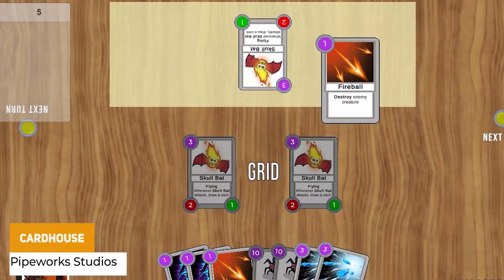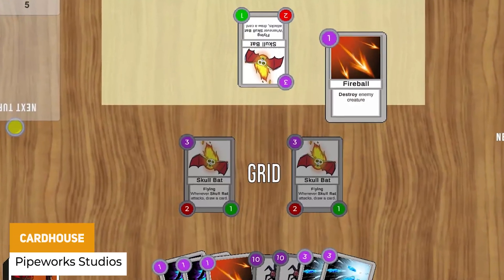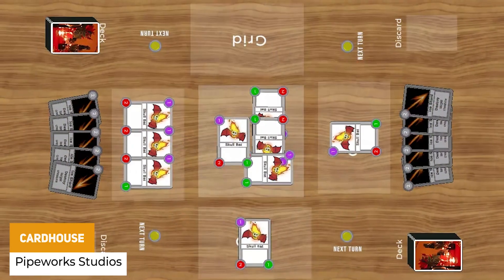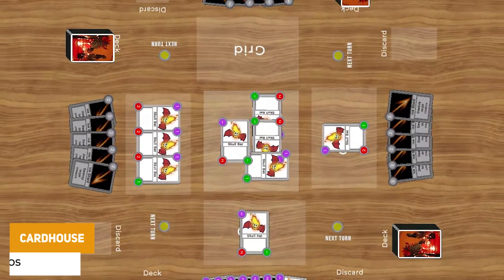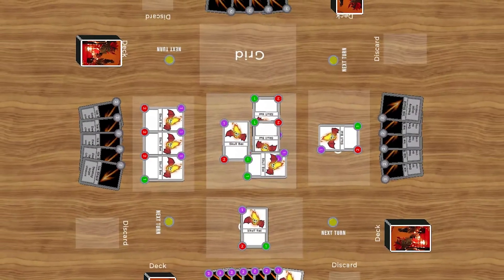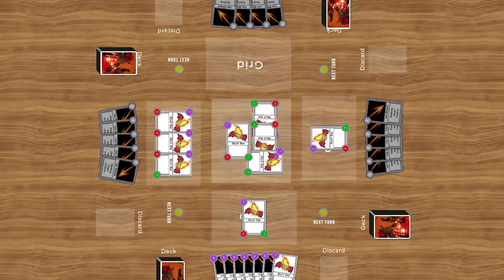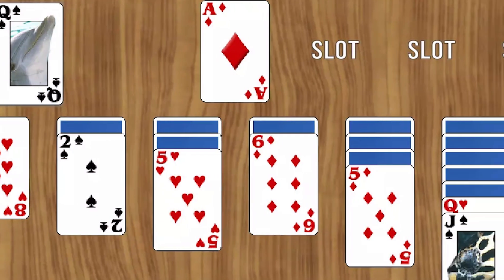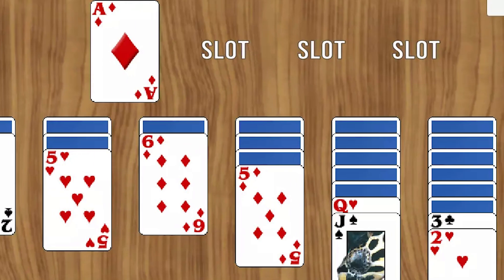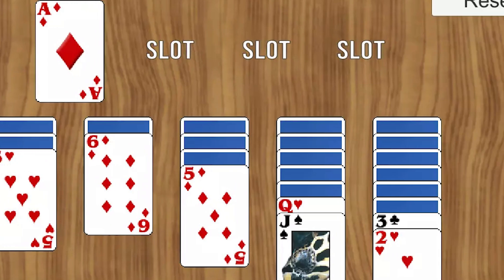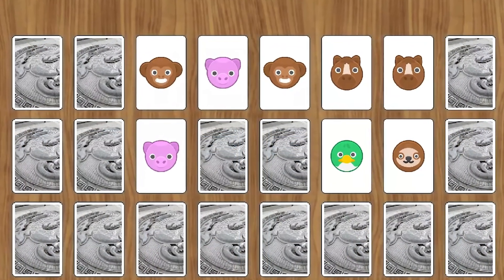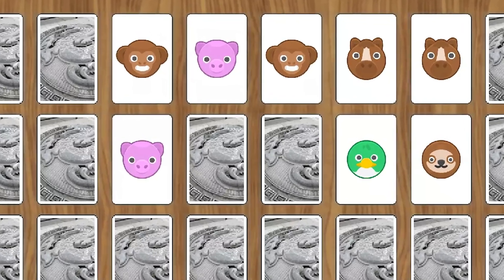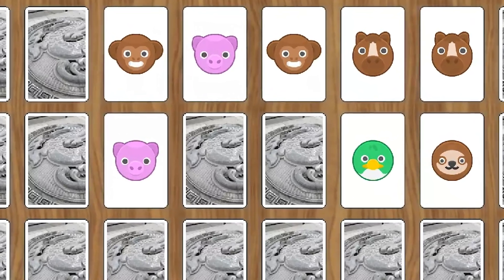So number one is something called Cardhouse. This is a free example of using state machines and Unity-style action behavior to create play-and-pass style card games, and it allows you to extend the functionality. It's got examples of classic card games like Solitaire, Match the Pairs, or more dynamic combat-based systems.